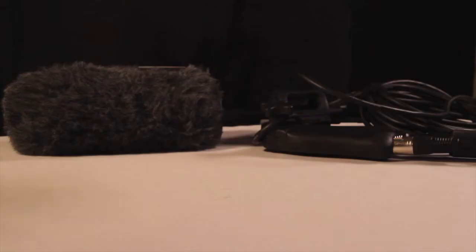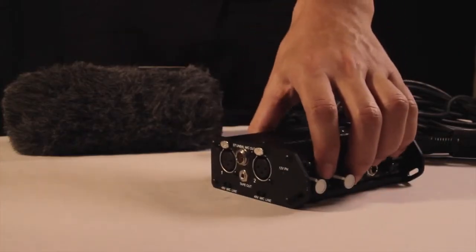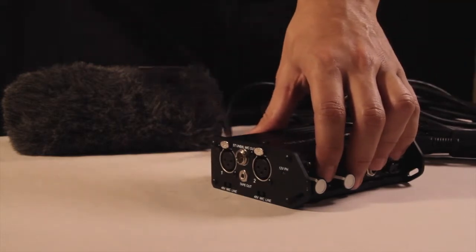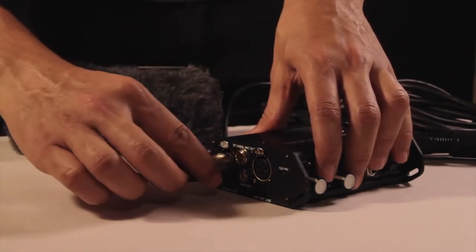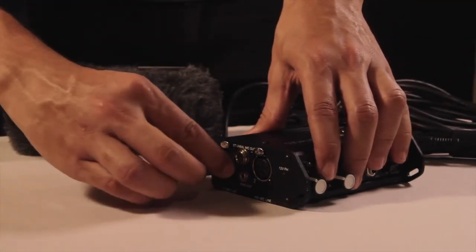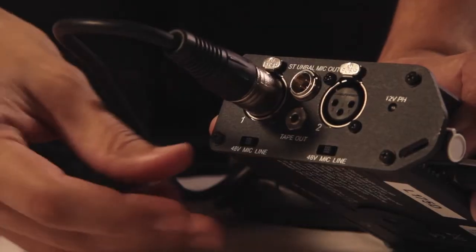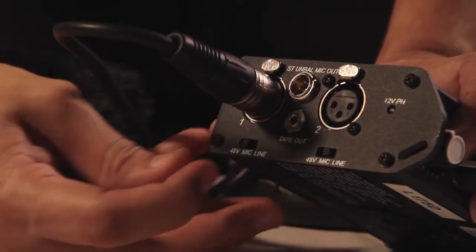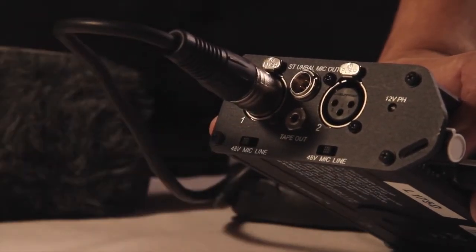The XLR cables coming from the shotgun mic will need to be inserted into the channel 1 mic output of the Mix Pre-D. To power the mic, you will need to set the switch to 48V.